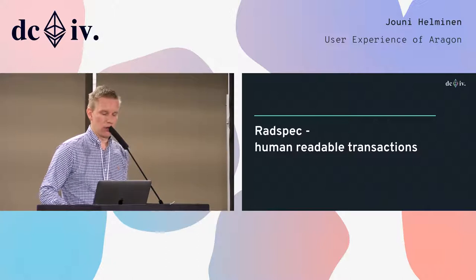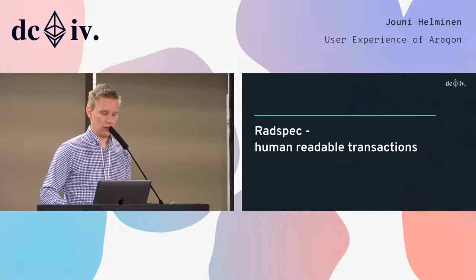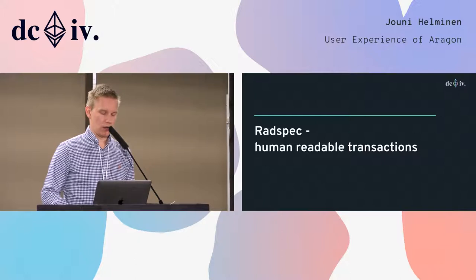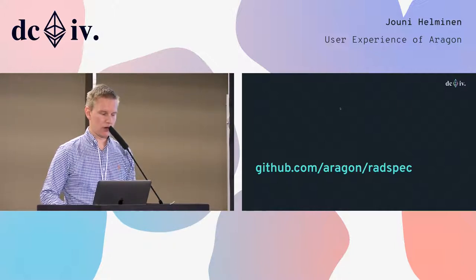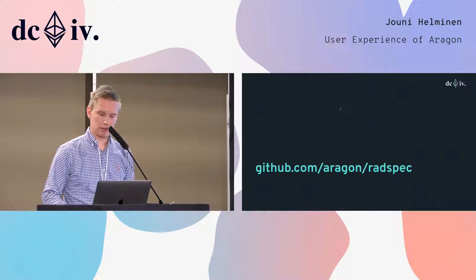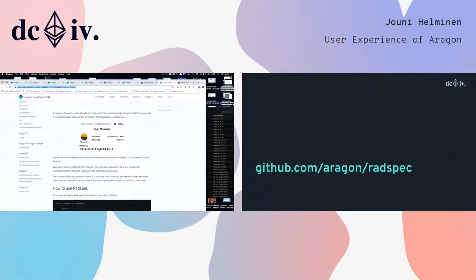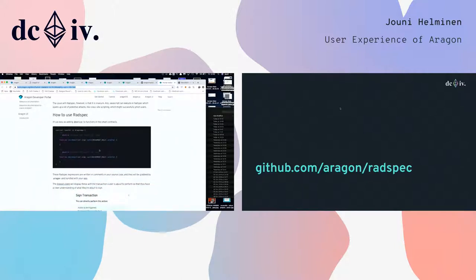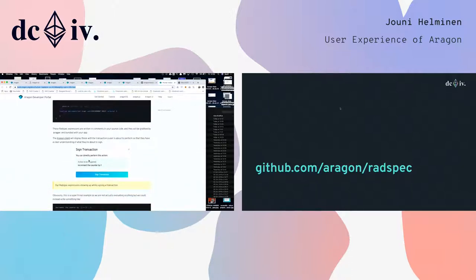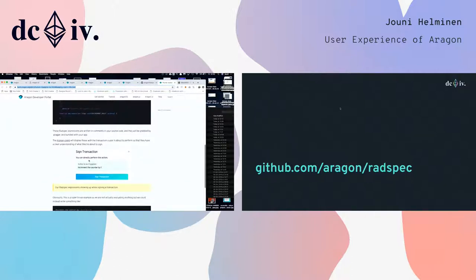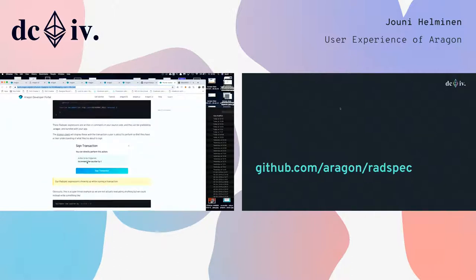Another thing we've been working on — I think it's really cool — is human-readable transactions. It's more of a developer thing, but right now you're all probably familiar with the scenario where you have your MetaMask message and it just doesn't make sense. We've proposed something called radspec where you can basically make the transaction human readable. We're working with MetaMask right now to get this implemented there. Currently this works in Aragon where you can basically tell users what the actions they're going to do will do, in plain English. I think this is really going to help.